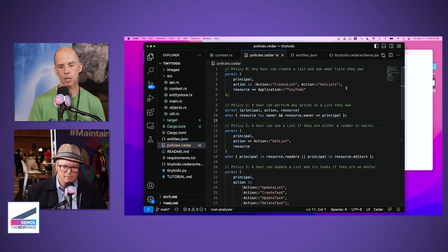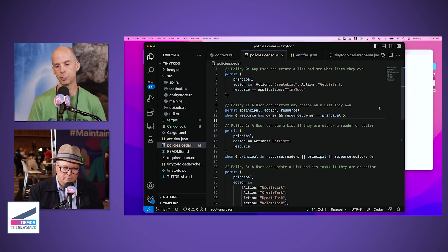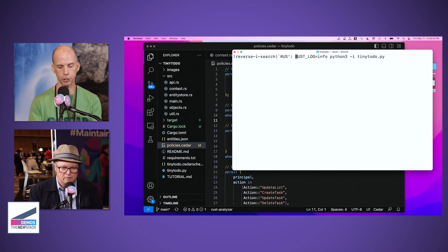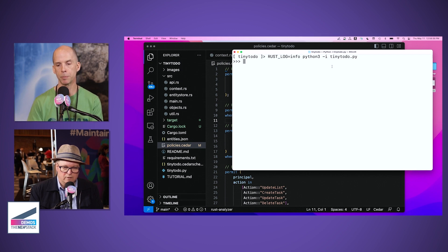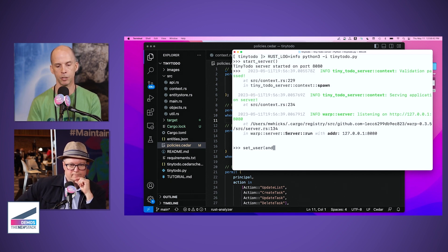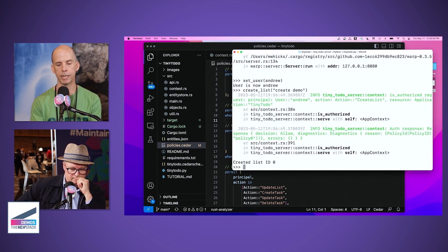The idea with Tiny To Do is to create task lists, update them, and share them with other users. I'm going to start up the client here, written in Python, and fire up the server. Here are a few logging messages showing the server got started. I'm going to assume the role of user Andrew, and Andrew is going to try to create a list.